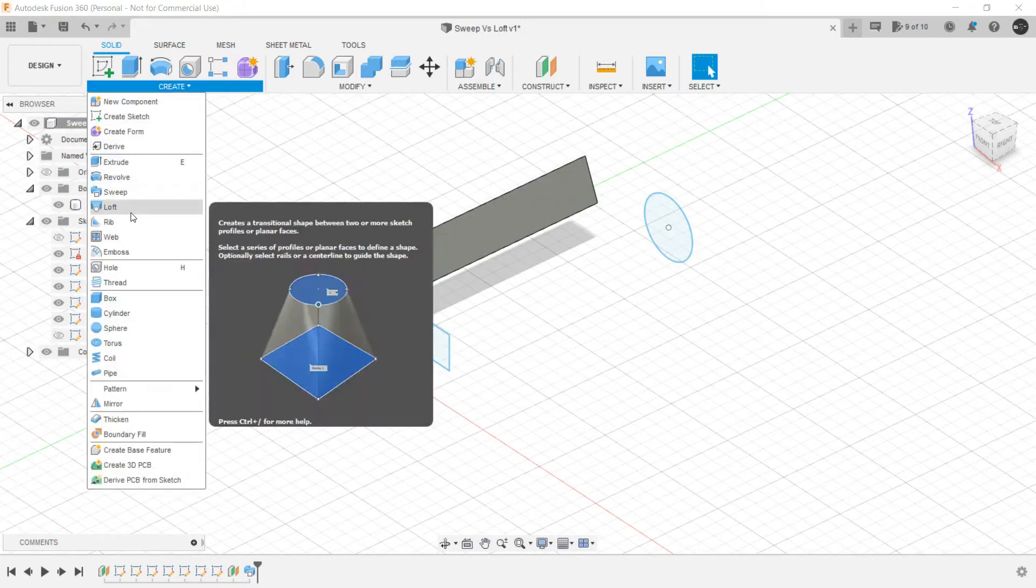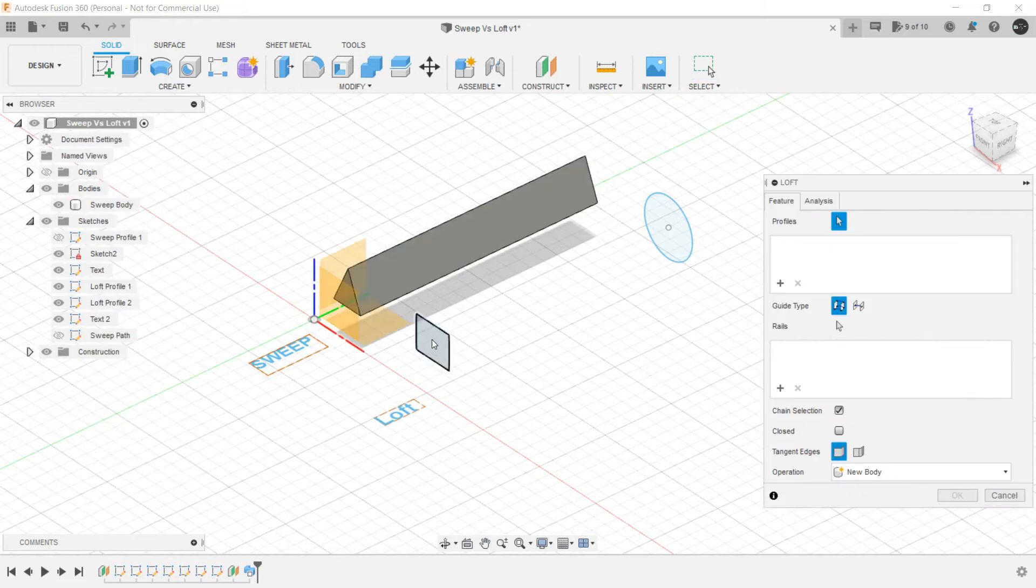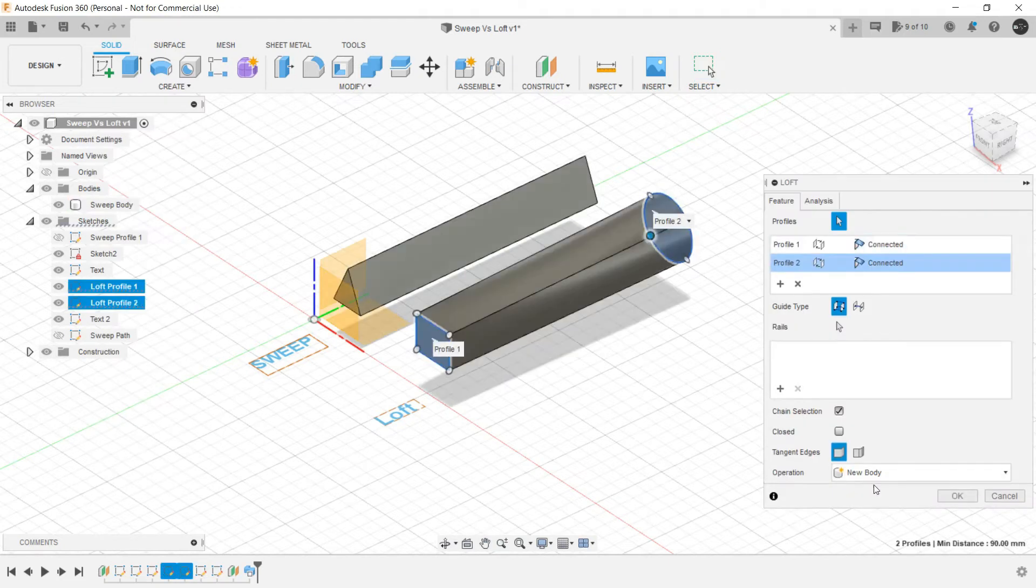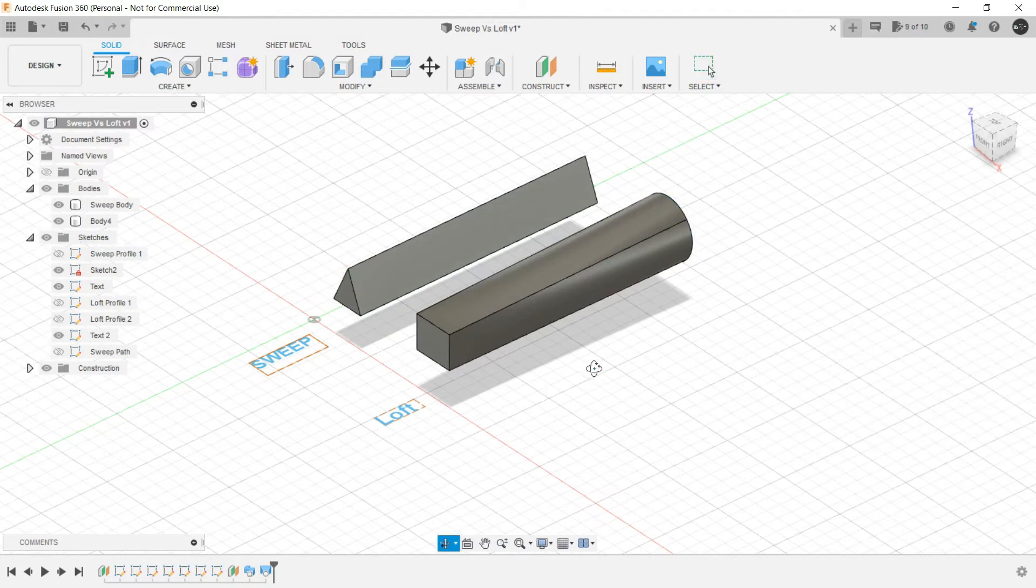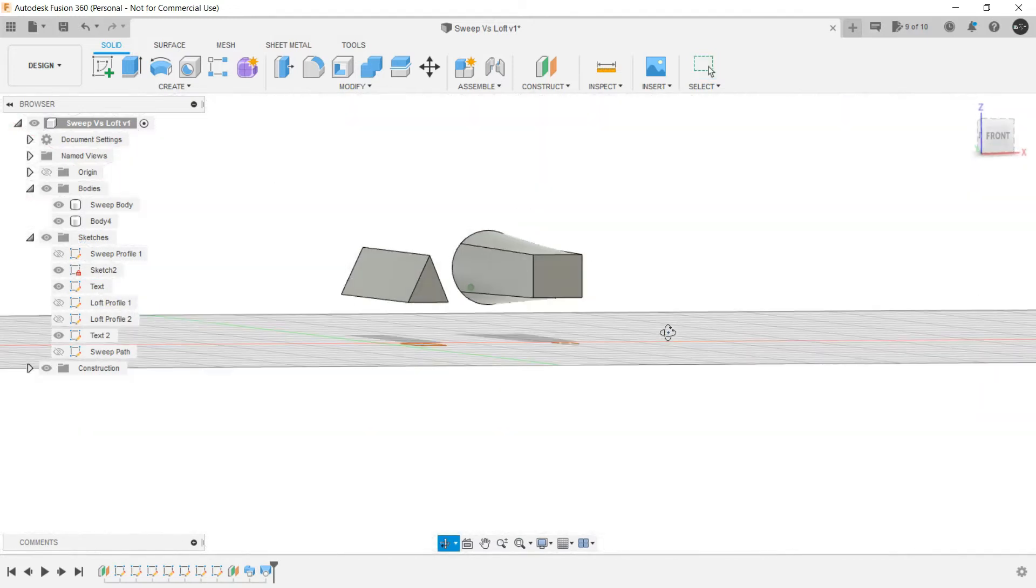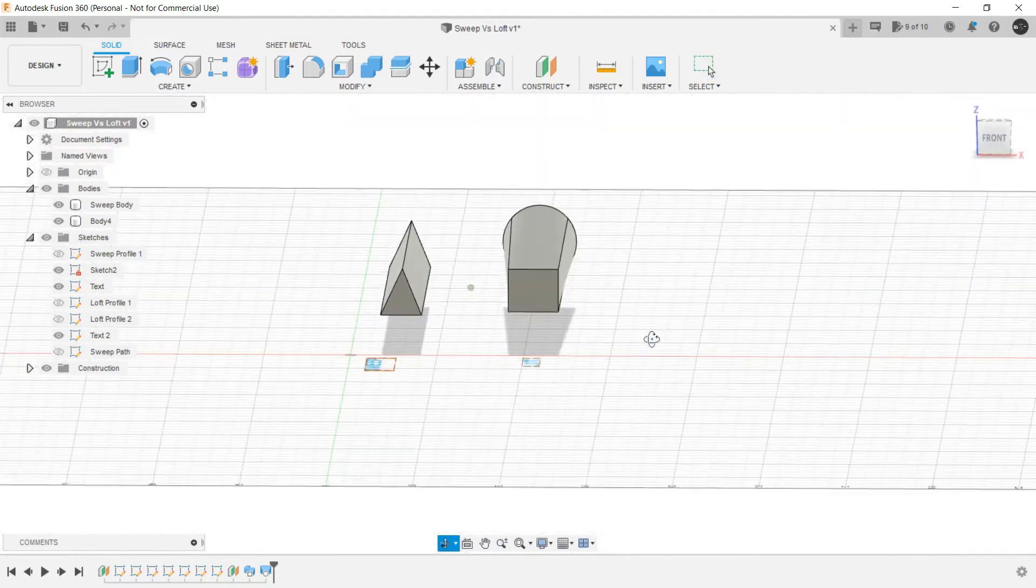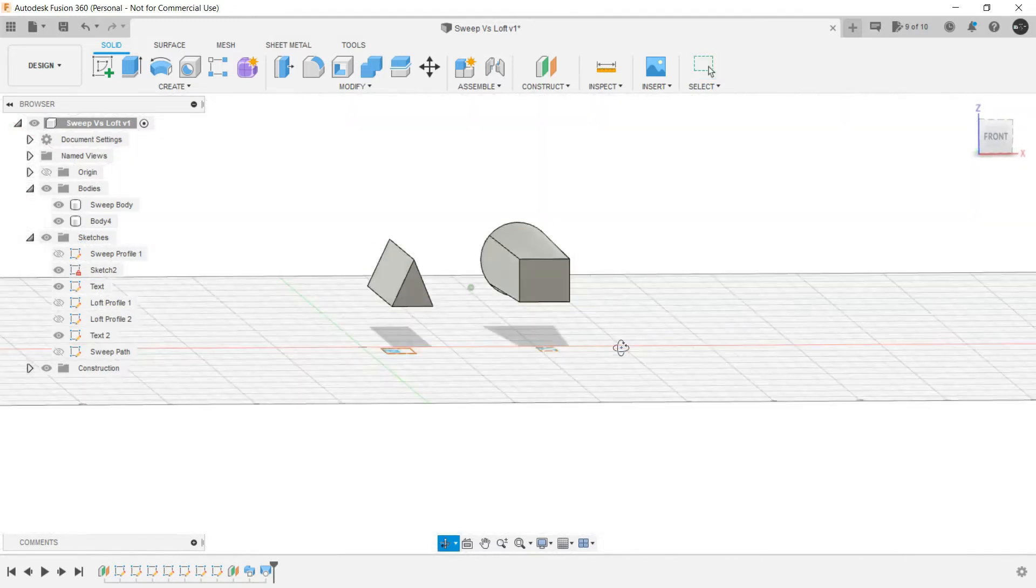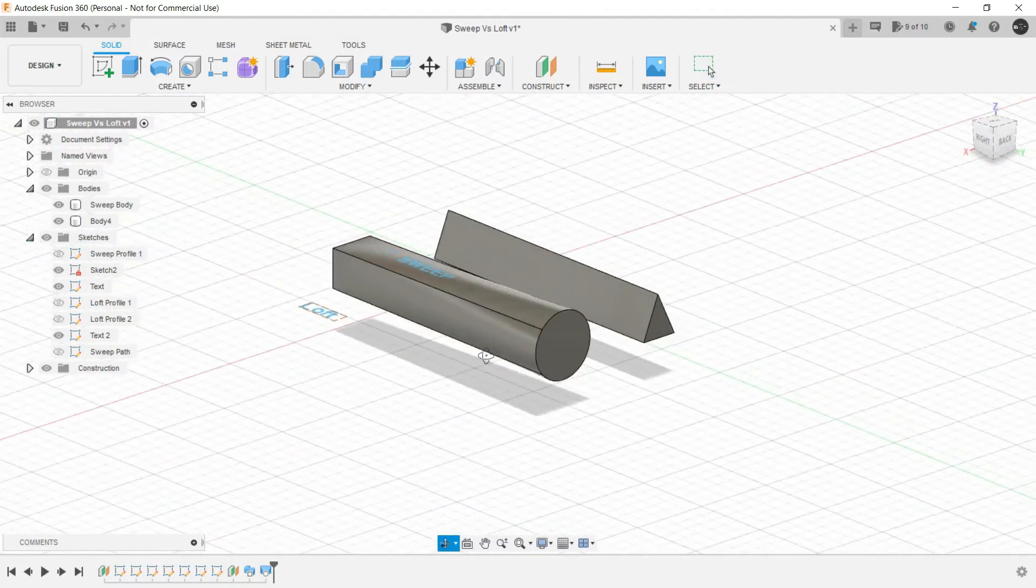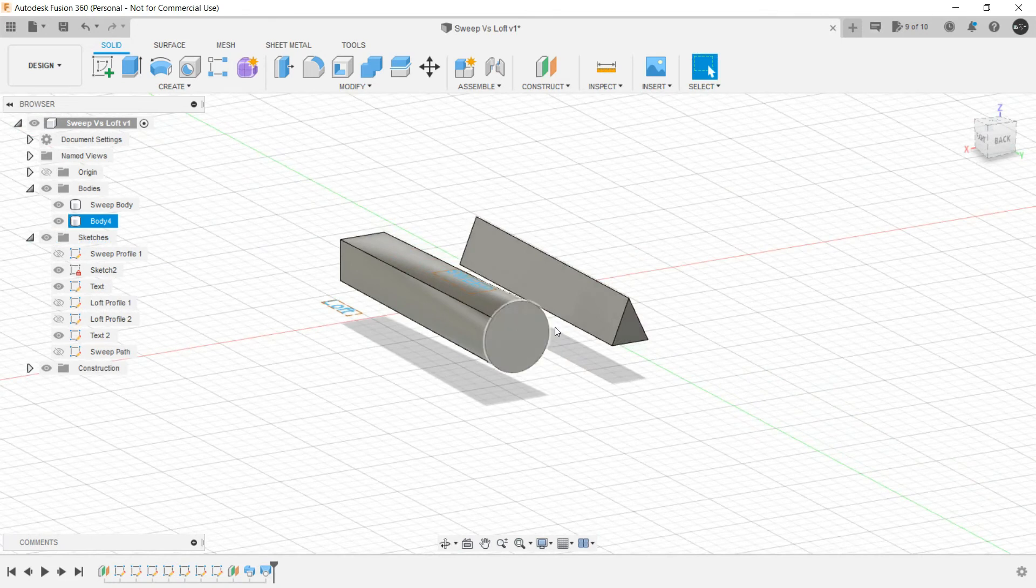So let's create a Loft, select the first profile, select the second profile and the Loft is created between these two cross sections. Initially it was a rectangle and finally it was a circle.